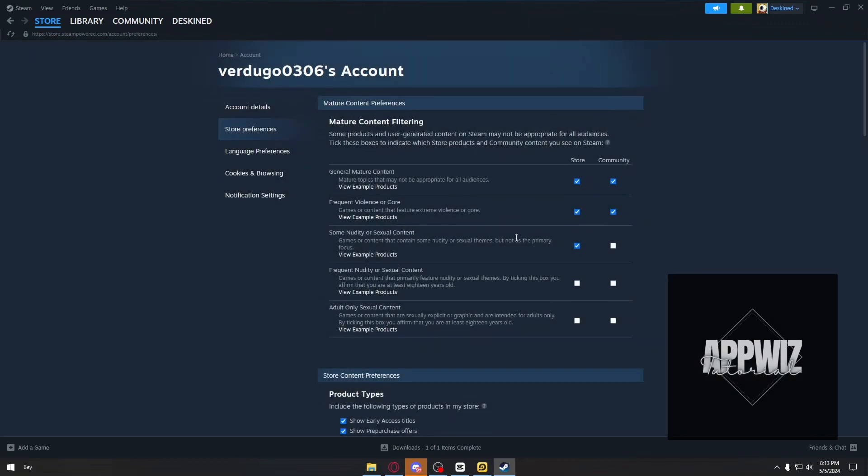So in that way, you will be able to turn off the age restrictions here on Steam. If this video has been helpful for you, please consider liking and subscribing. I'll see you again next time. And as always, thank you.